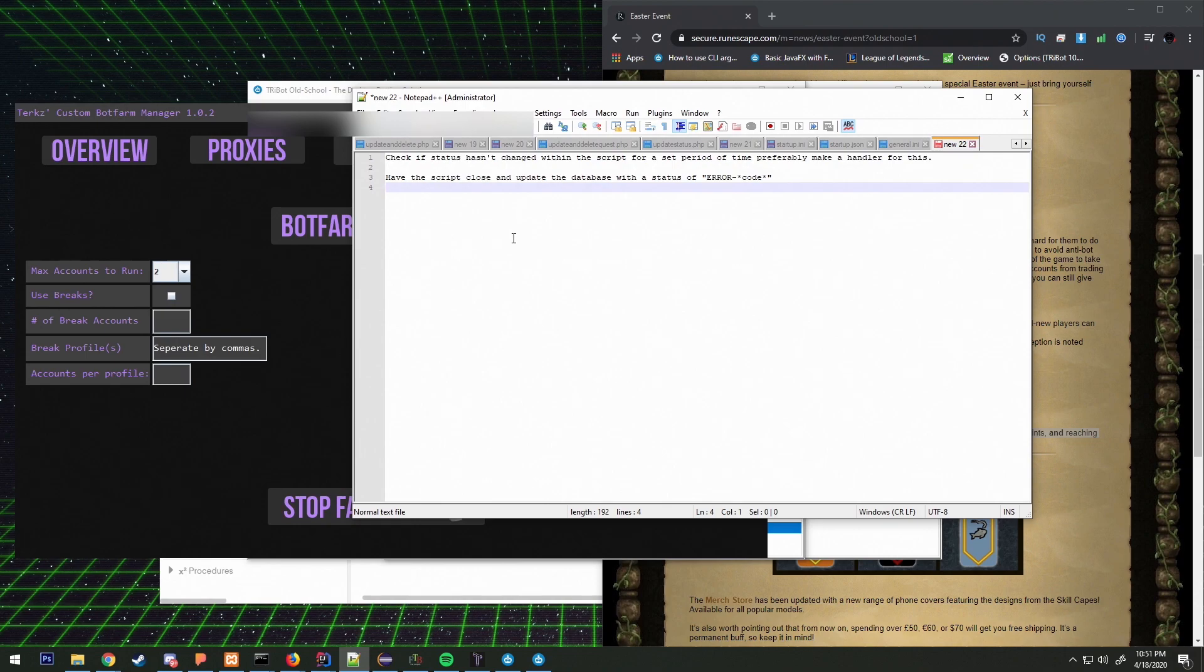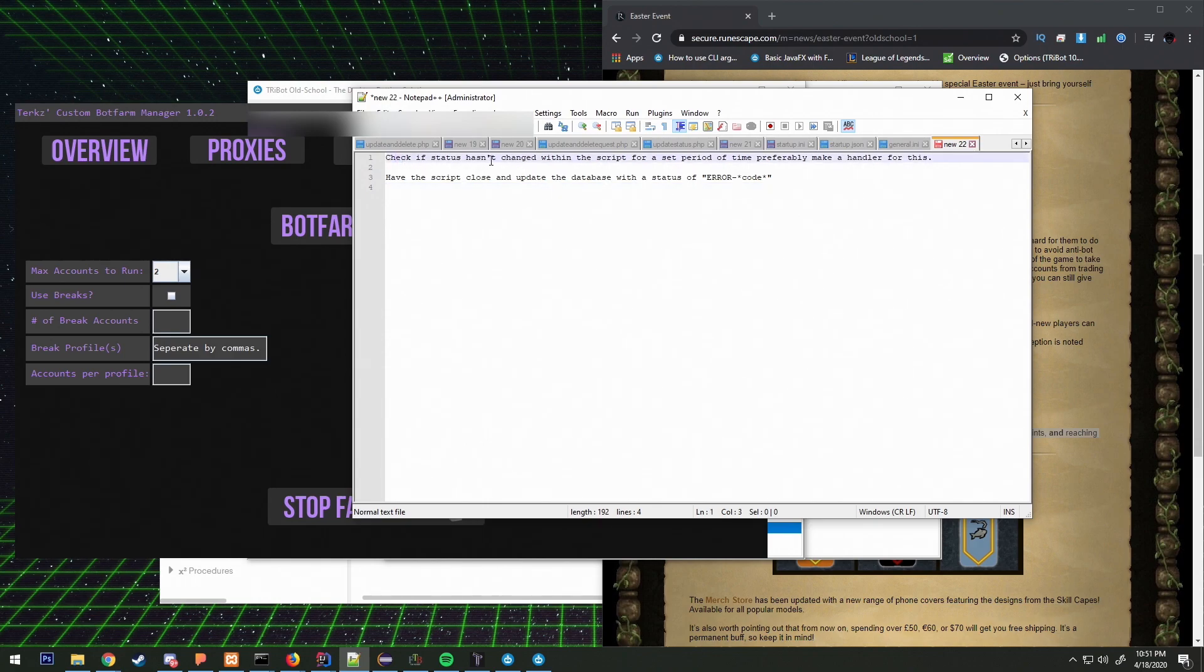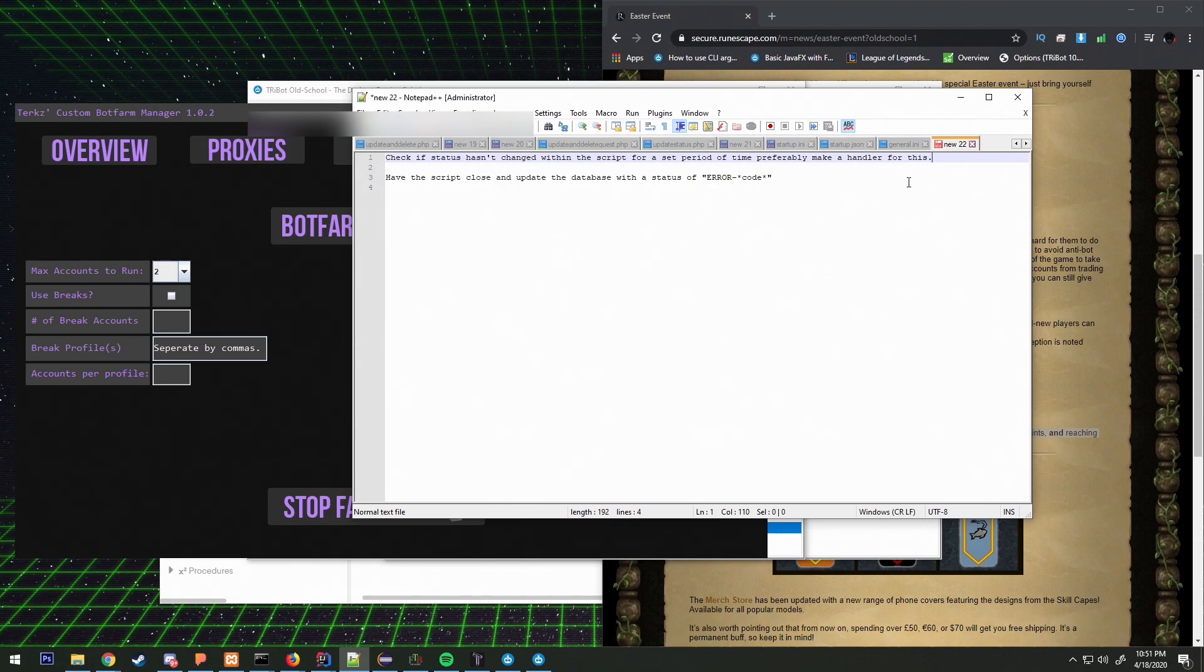I think the next thing that we're gonna do is check if status hasn't changed within the script for a set period of time, preferably make a handler for this.